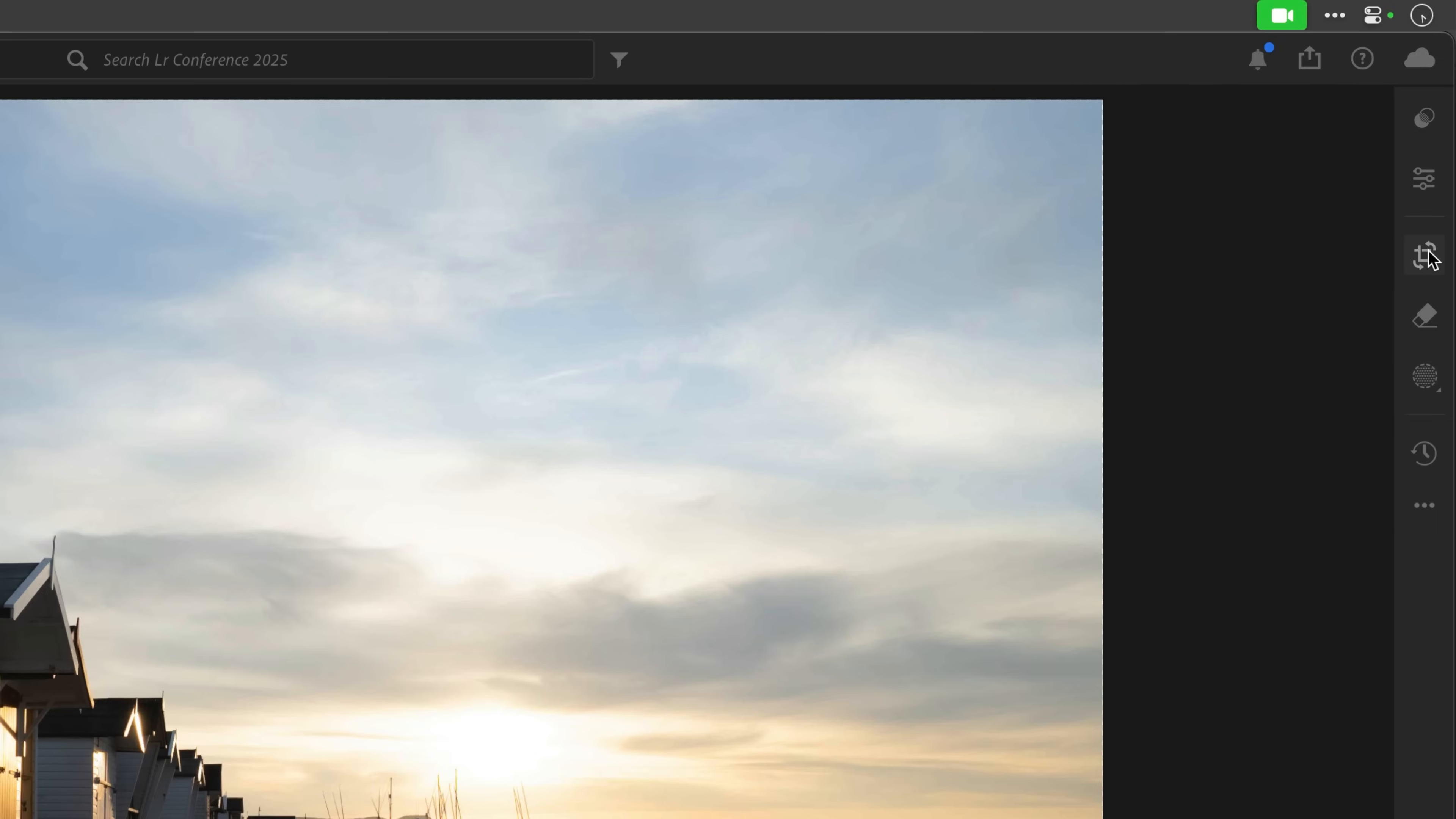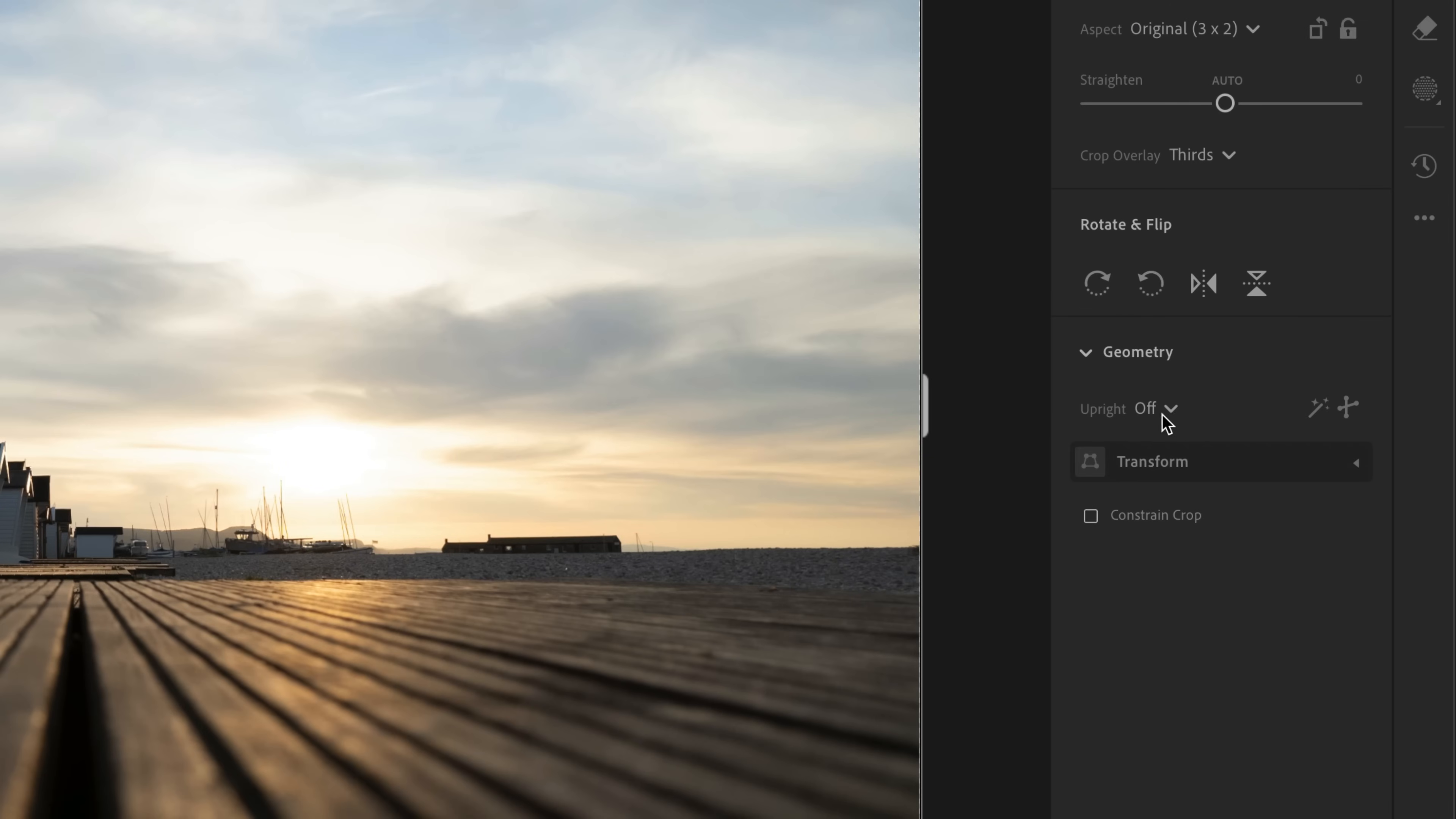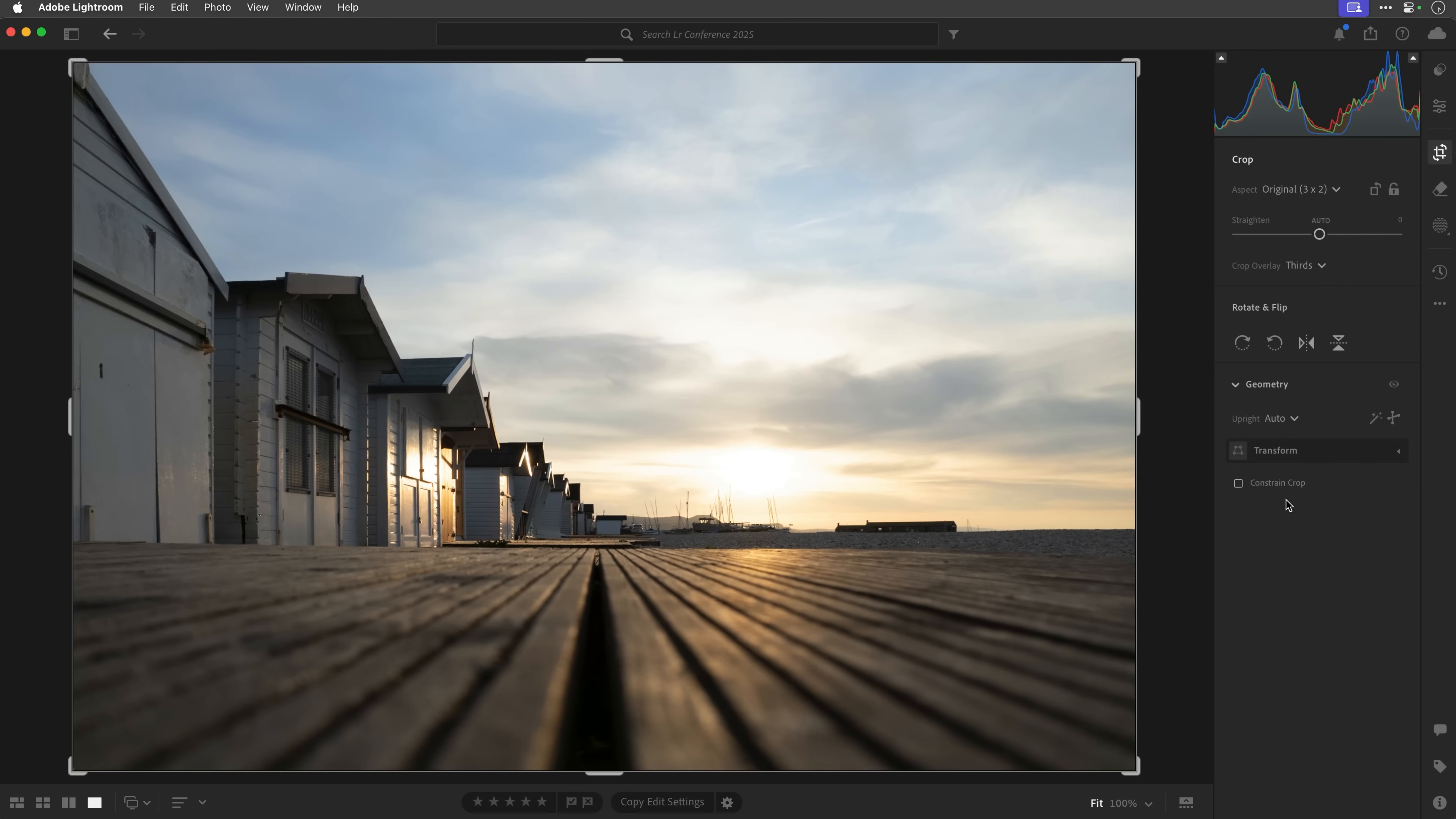So I'm going to go to the crop tool. I'll then come down to the geometry here. And at the moment, it says upright is off. So we'll click on the little arrow there. And I'll just choose the auto. That then is going to sort out the actual perspective of the image. And you'll see that pop into place just there. Perfect.